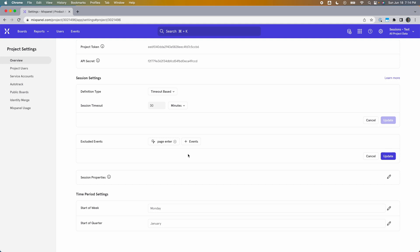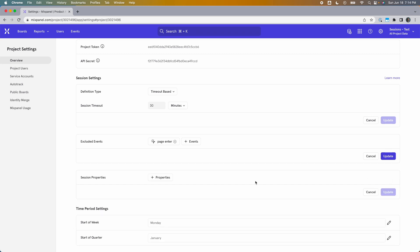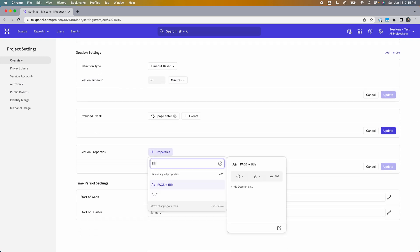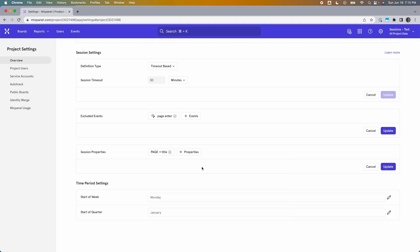The third option is session properties. A session is defined by the session start and session end virtual events, and those events have some default properties like session duration. Here you can also pick other properties from your existing events to get attached to the session start and end events. The value of that property will be taken from the first event triggered in the session that has that property. For example, if you have a Page Enter event with a page title property, you can add that page title here.